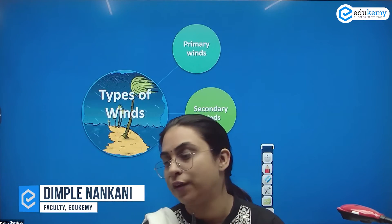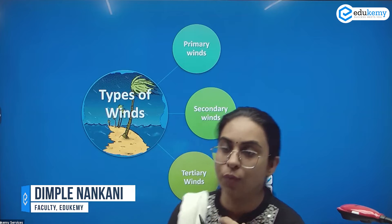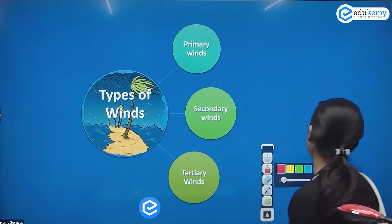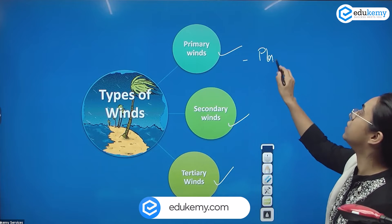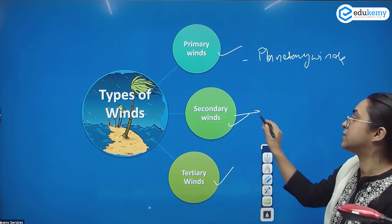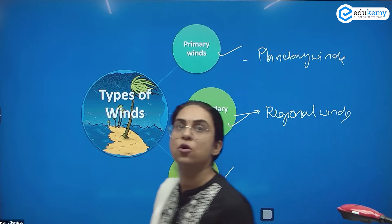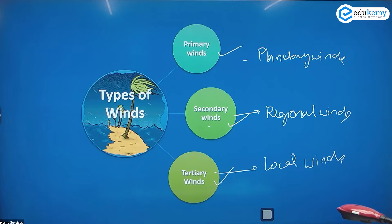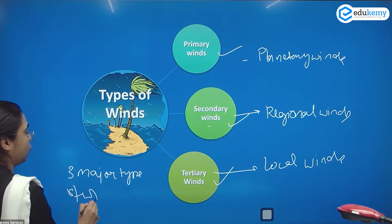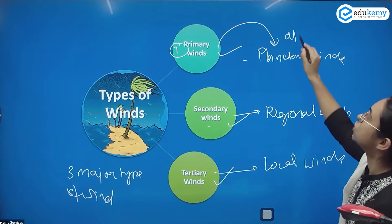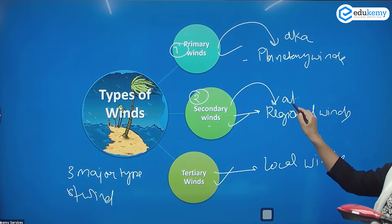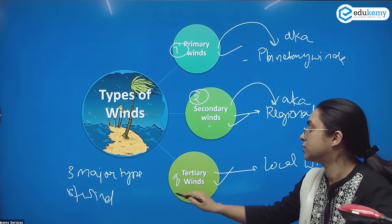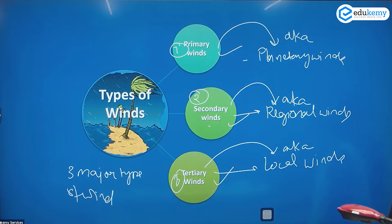One of the positives of Ferrell was he could explain the winds. There are majorly three types of winds: primary winds, also known as planetary winds; secondary winds, also known as regional winds; and tertiary winds, also known as local winds.